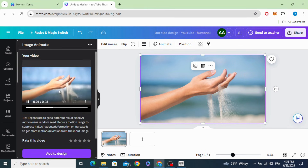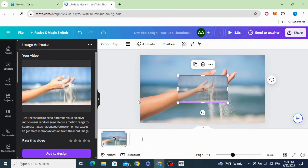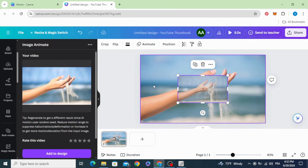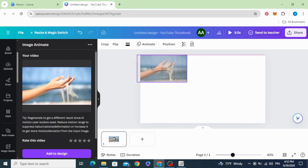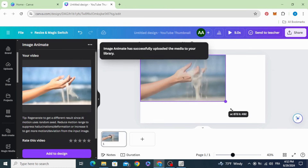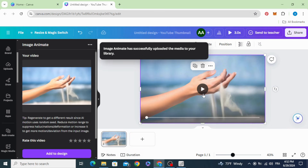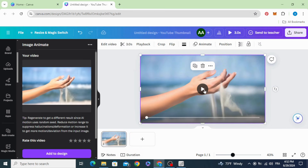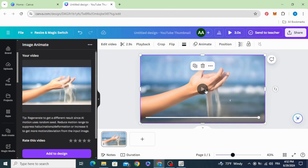Now click Add to Design, delete the original image and resize this video. Here are the final results — I hope you like this tutorial.